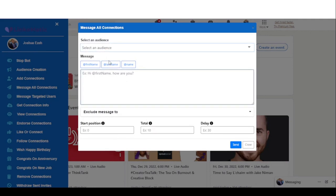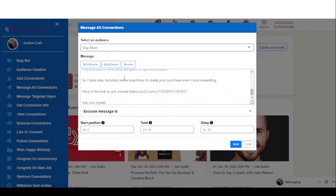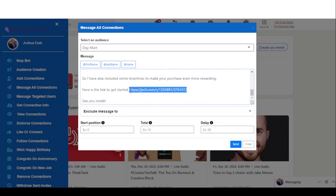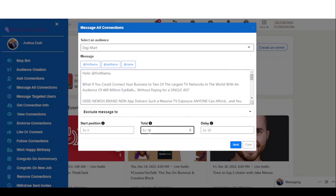I come to select my audience and enter my message. You can use variables to mention the user's name. I've added my message including an affiliate link. I enter the total number — 30, since that's the size of my audience list — and the delay time is 30 seconds minimum. Then I click Send, and it's going to send out to all my audience.